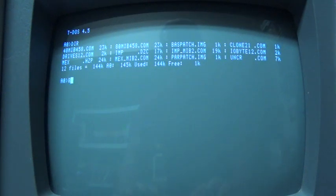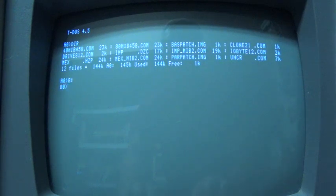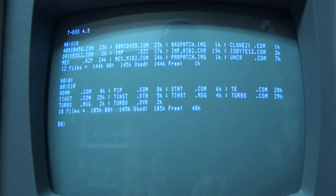And then we switch to disk B, which contains the Turbo Pascal, and again the directory, and we've got that.